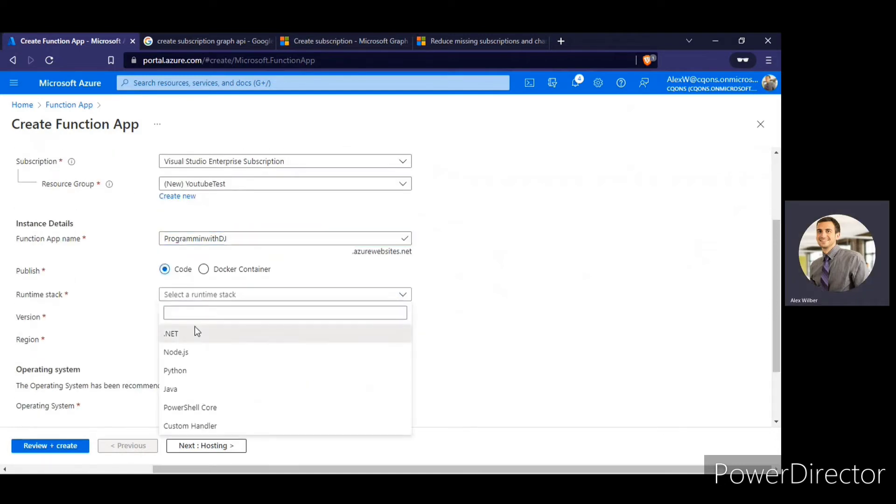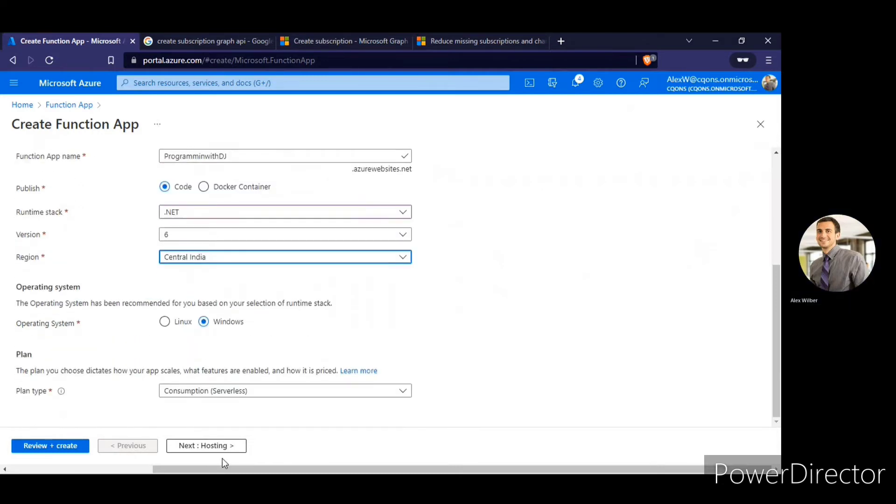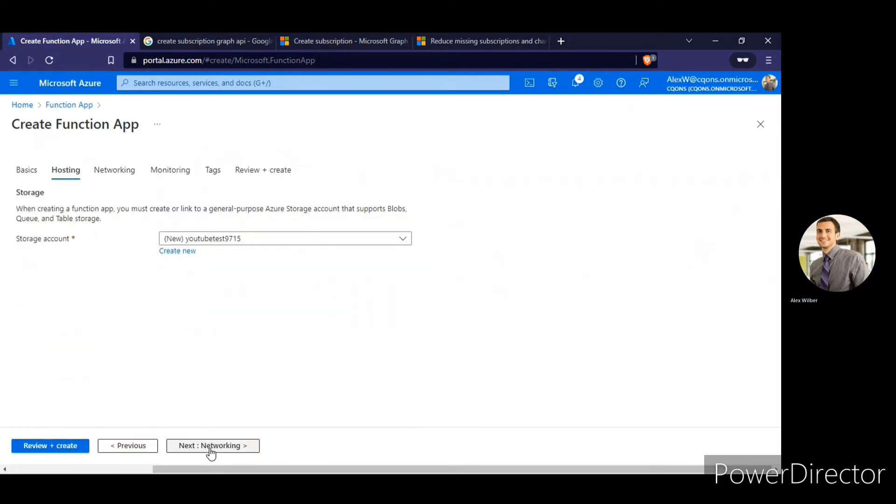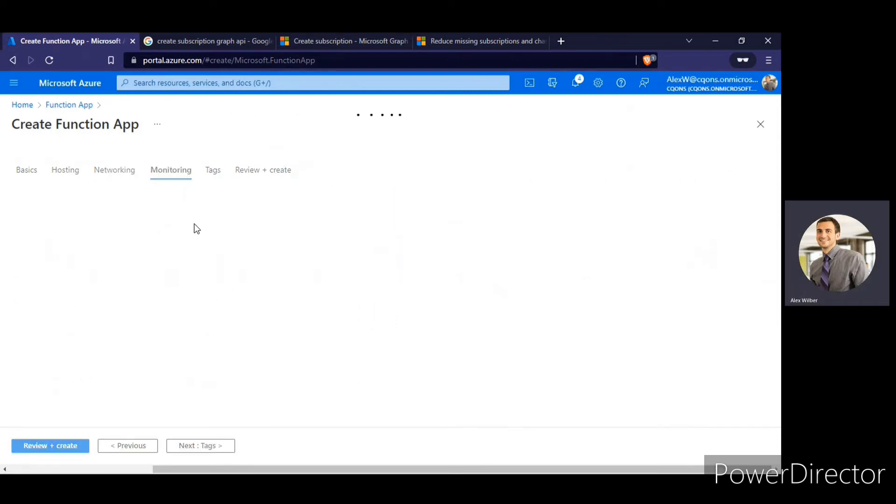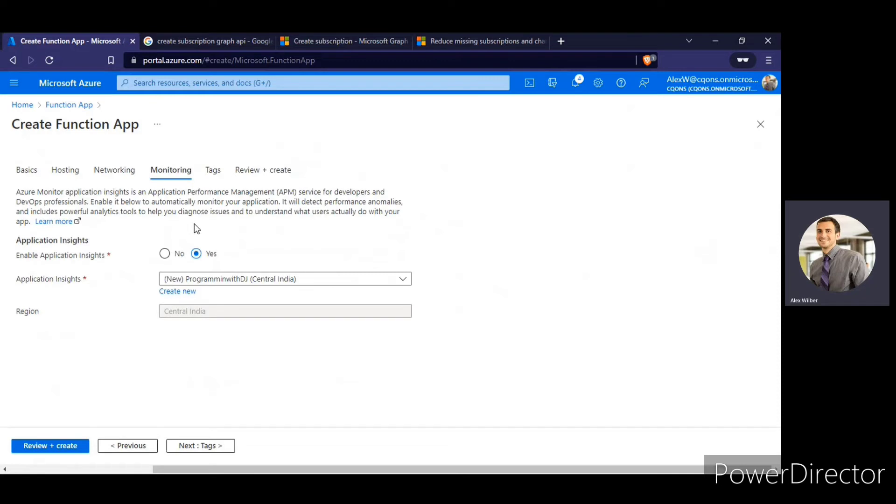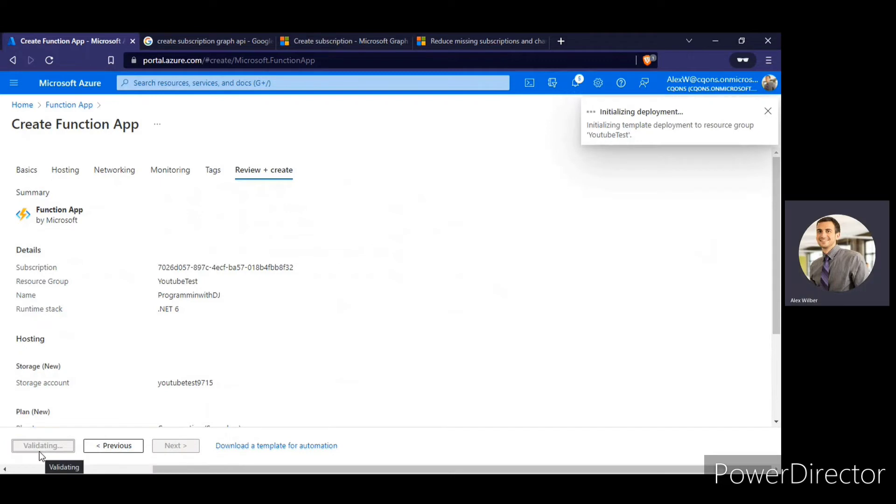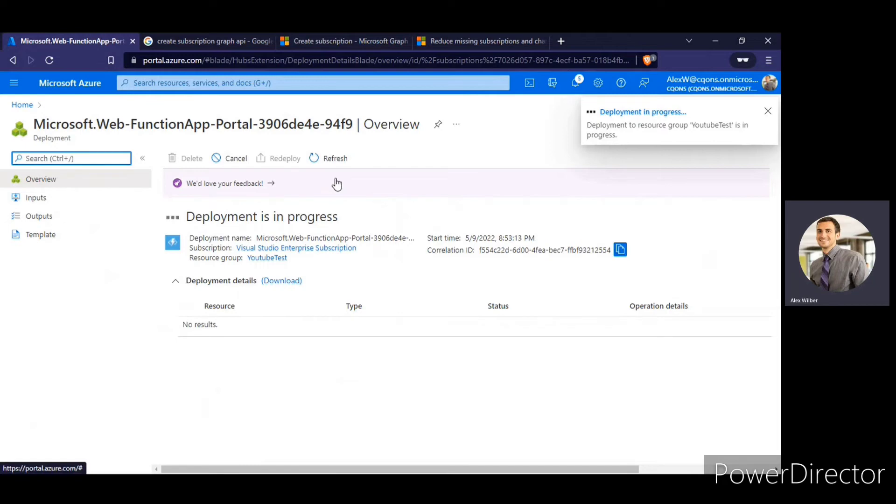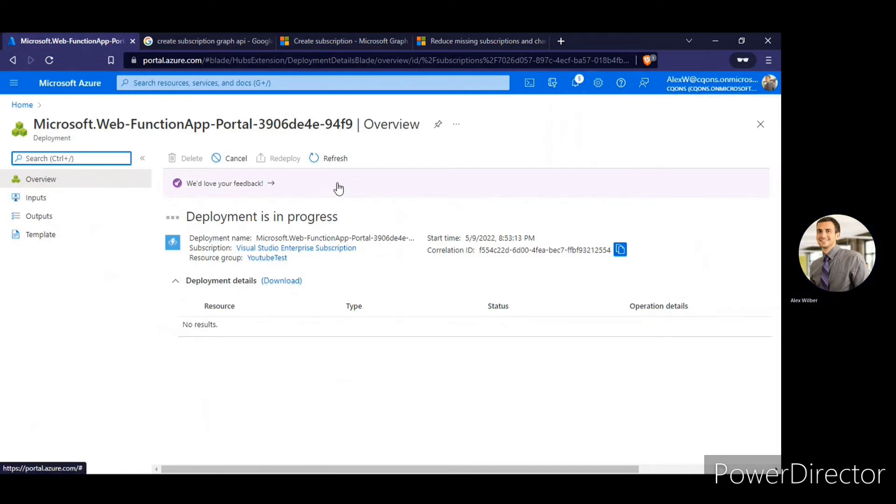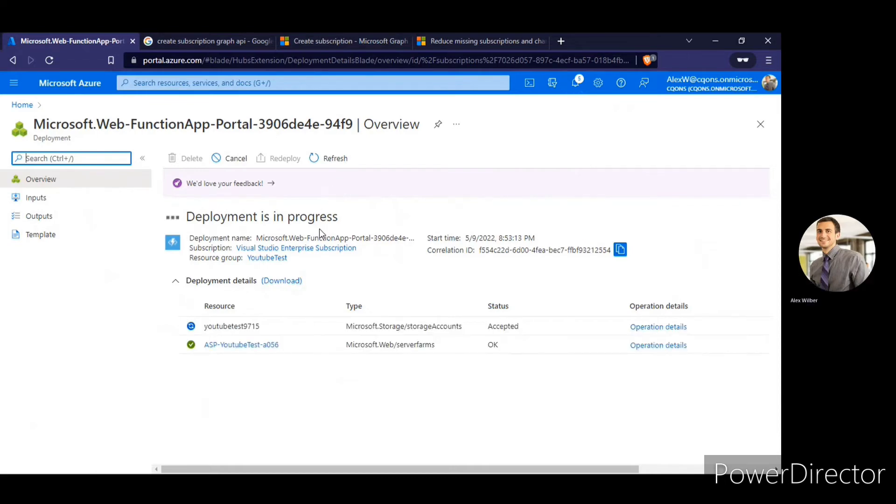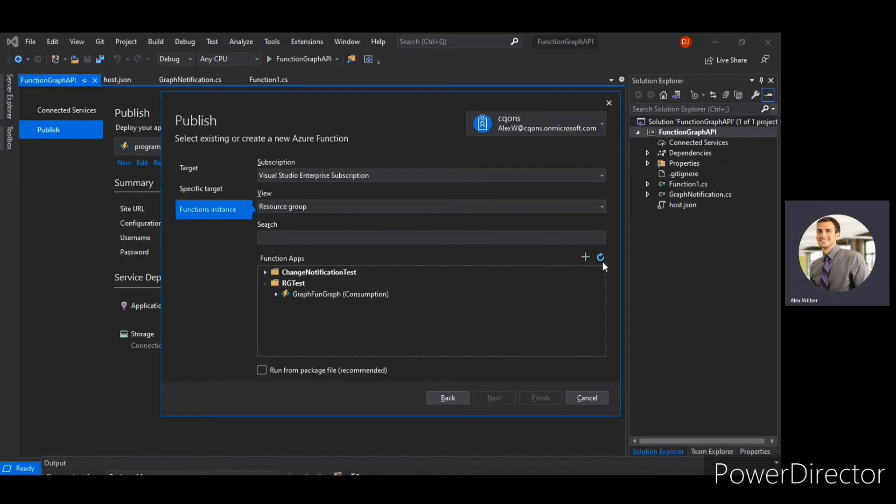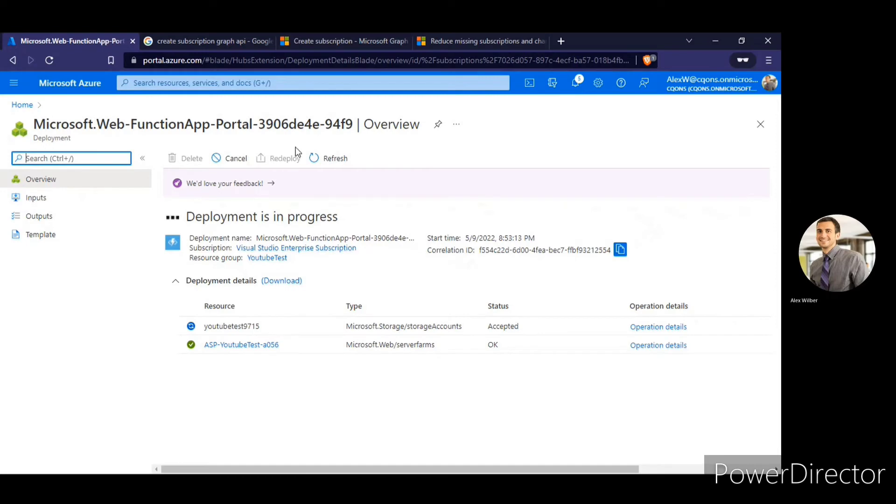Should be dotnet. Central India. Networking. No, that part is not required. And in the monitoring tab, I'll disable the application insights and click on review and create. I'll just put on the validation and I guess we should be good. So once it is deployed, I guess we would be able to do it. So once it is deployed, we would be able to do it. Alright. Alright. So we would wait for the deployment to get completed. I'll skip this part.